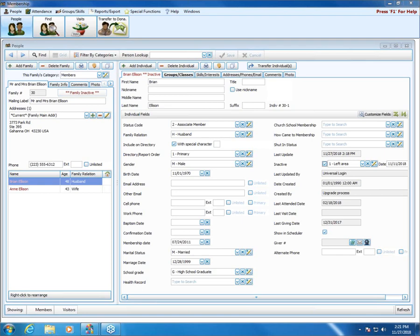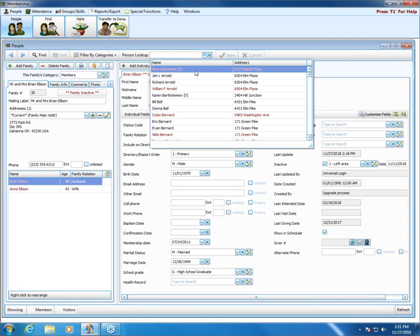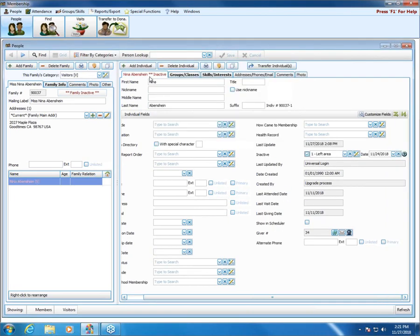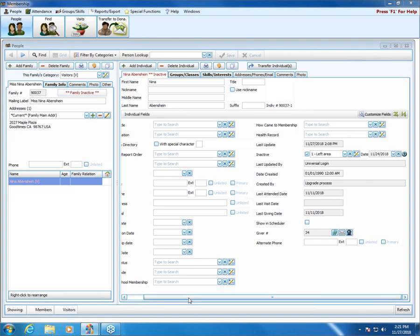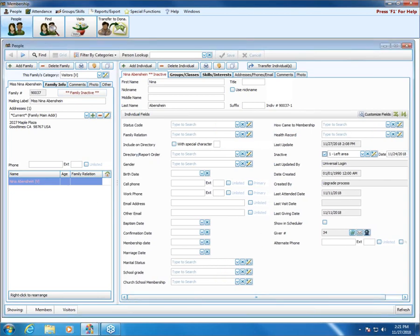A question came in: when Nina Abershine was marked inactive, her name didn't show up in red. It does appear in red now — it may not have immediately appeared when I clicked the checkbox, but it turned red when I clicked the Save button. Regarding the "include on directory" checkbox — that simply tells the system to include that person when you print the directory report.